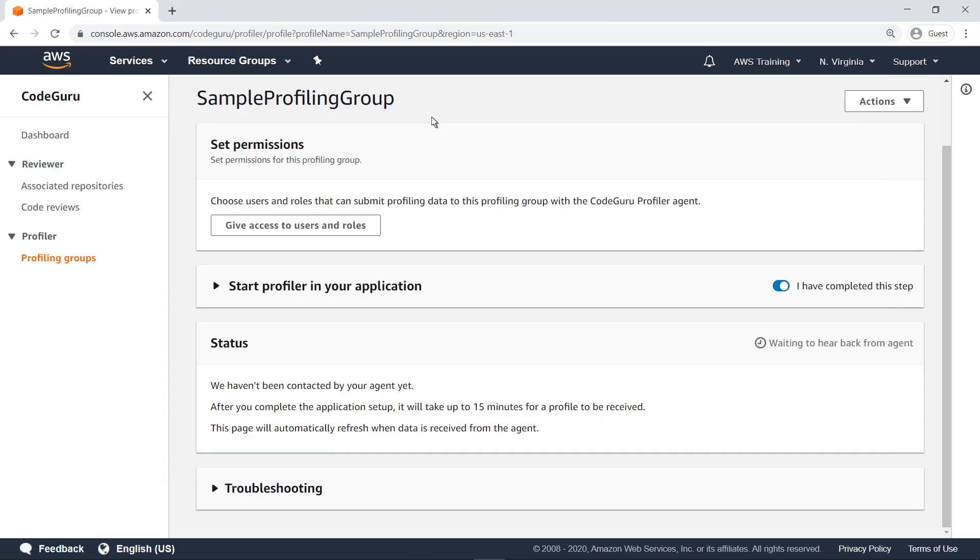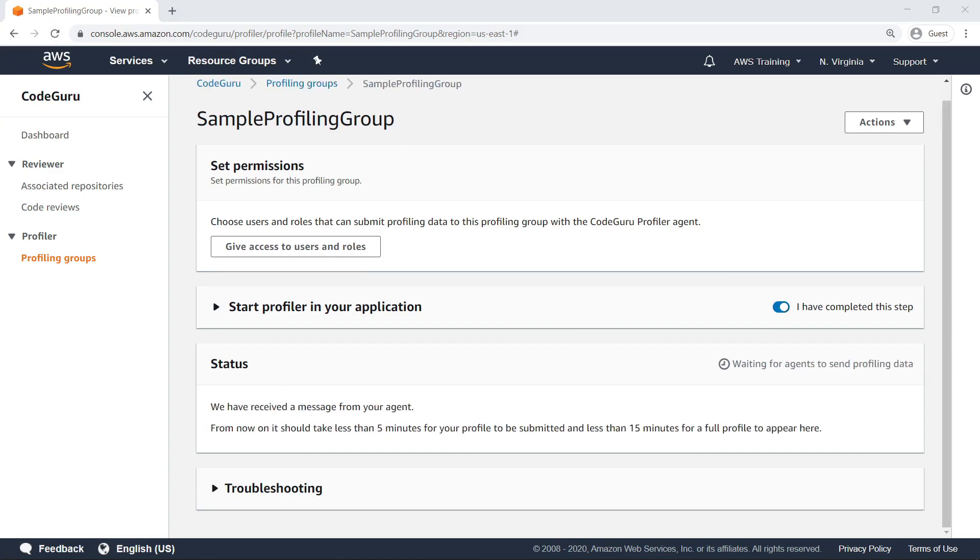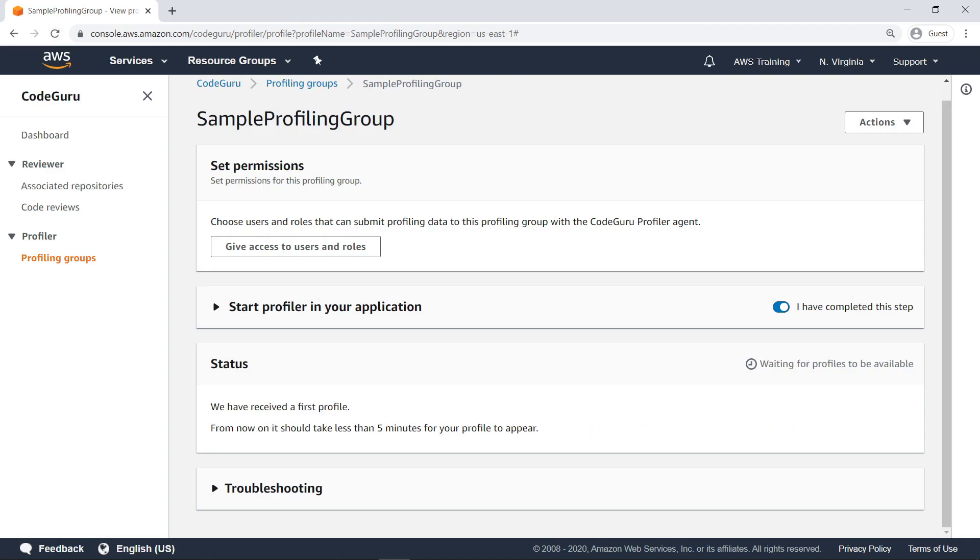Let's return to CodeGuru and make sure that it is able to receive the profiling stream. Refresh the view. Under Status, we can see that CodeGuru has received an initial message from the agent, indicating that profiling reports can be sent to CodeGuru. Refresh the view again. Now the status shows that CodeGuru has received the first profile of the application.